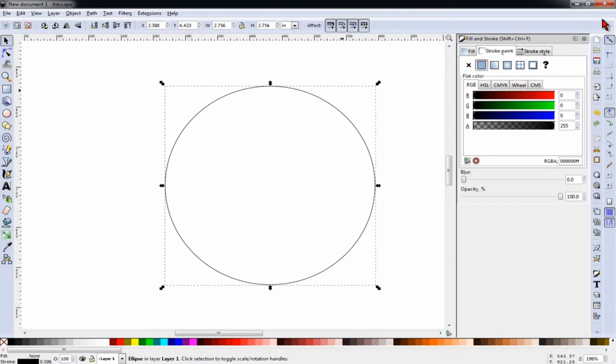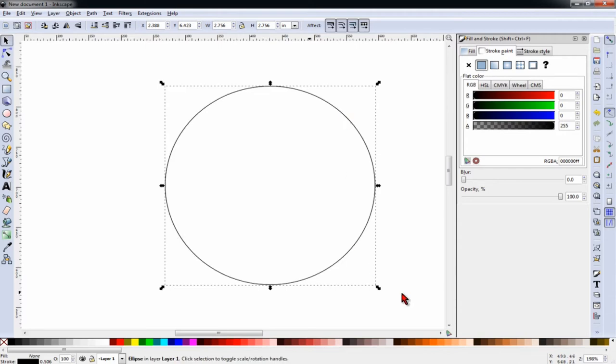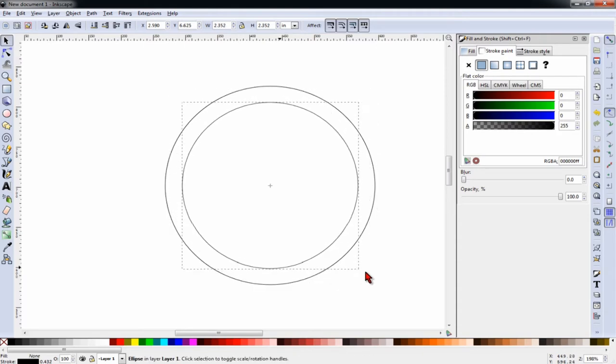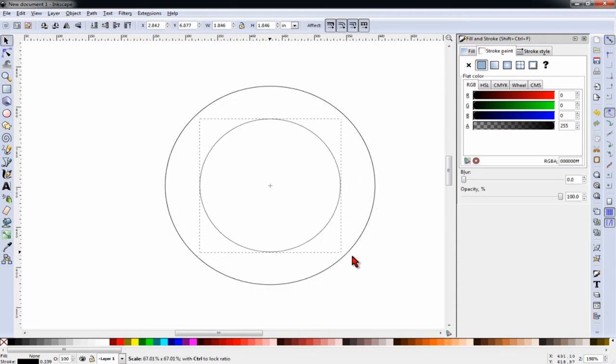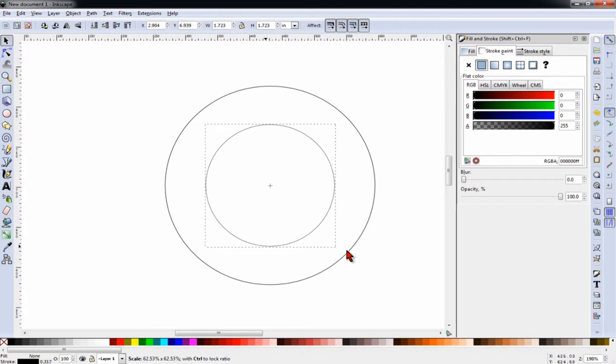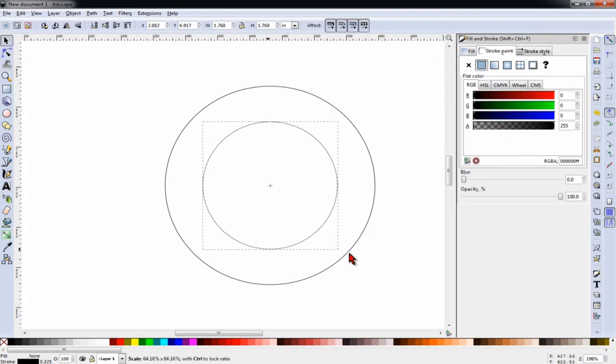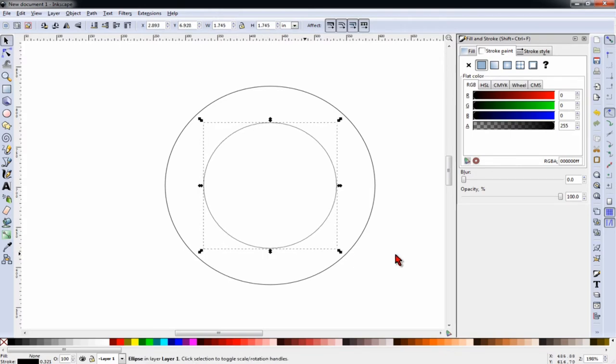With the circle selected, I can hit CTRL-D and duplicate the circle. And then I can hold CTRL and SHIFT while dragging the corner of the circle inward, and we will end up with kind of a donut.